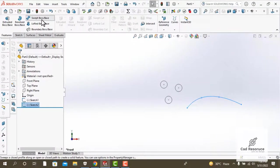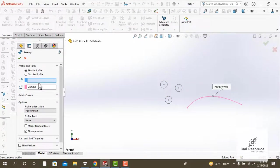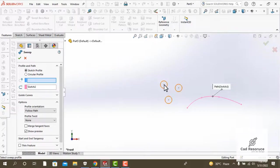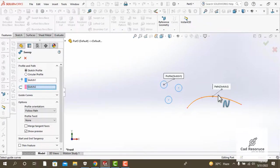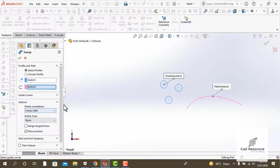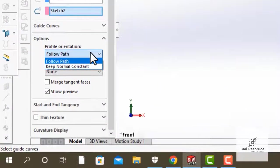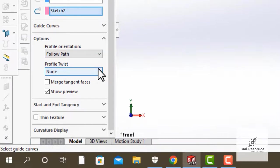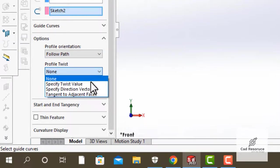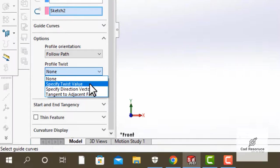You can select a profile and the path. To select a profile, click inside the middle of the circle. You can see that the path is automatically selected by SOLIDWORKS. Now in options we will apply for profile orientation our follow path, and for profile twist select specify twist value.